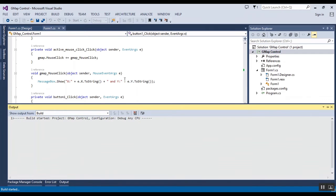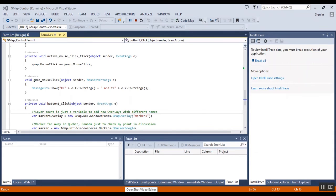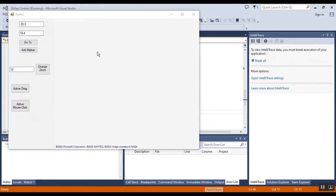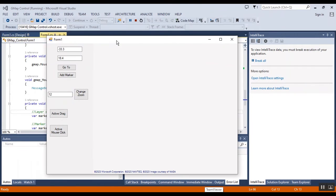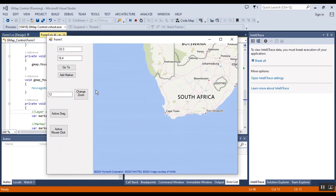It takes a bit of time, please be patient. Okay, firstly I want to use 'Go To' to this coordinate, this Cape Town coordinate here.